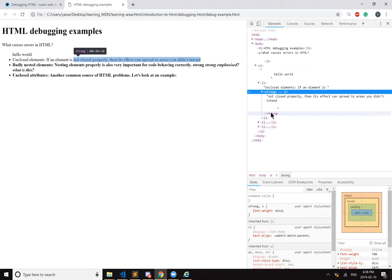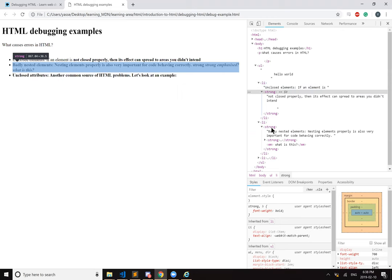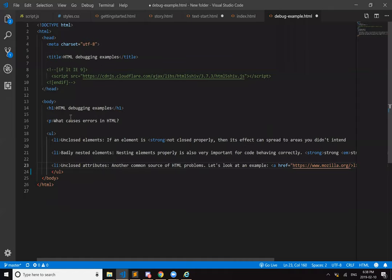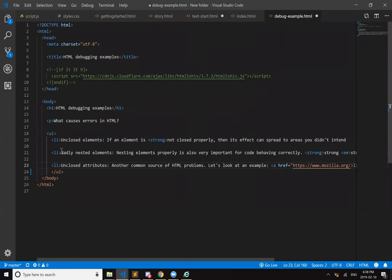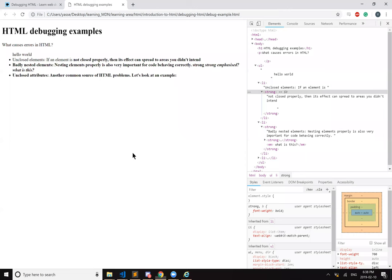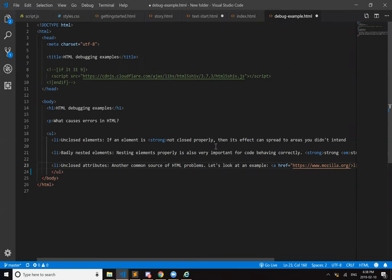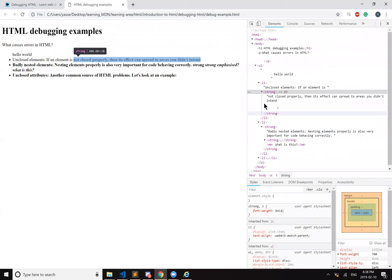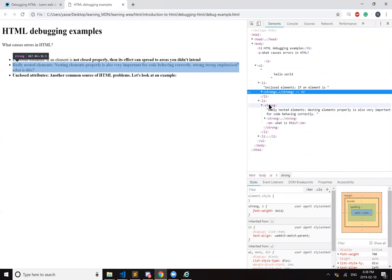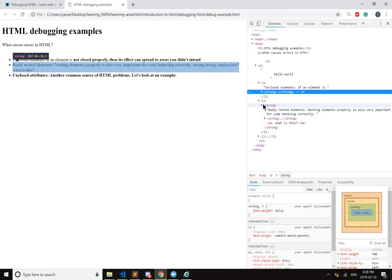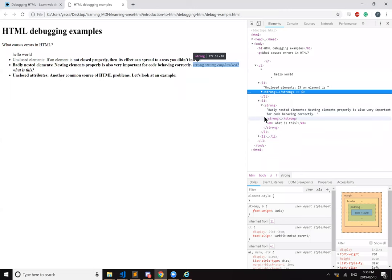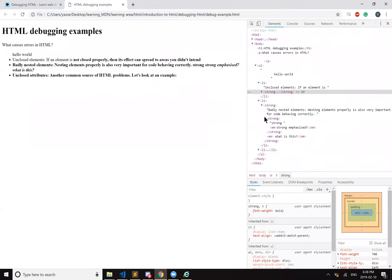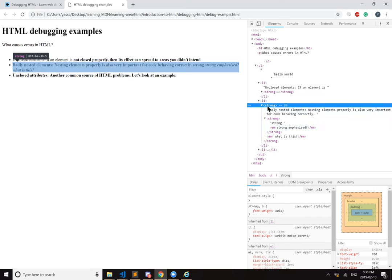And then it also adds a closing strong here. And then opening strong here. So close this one. And then it put a new one right here. Close this one. Yeah. And then it put a new one starting here. Why didn't it close this one? Oh no, it did. All the way at the end.